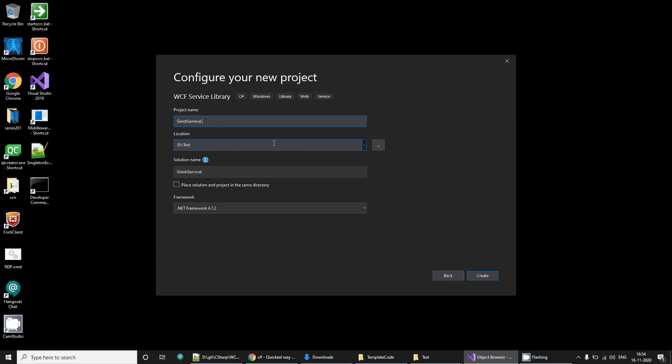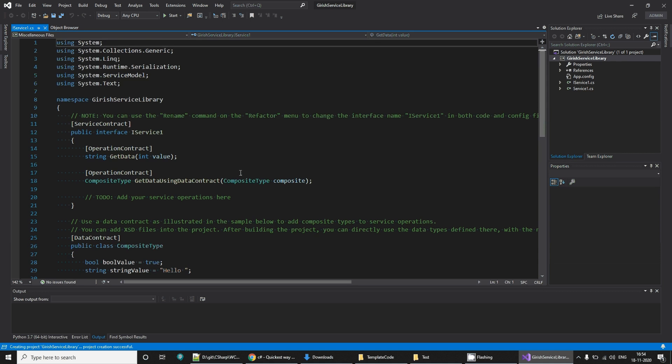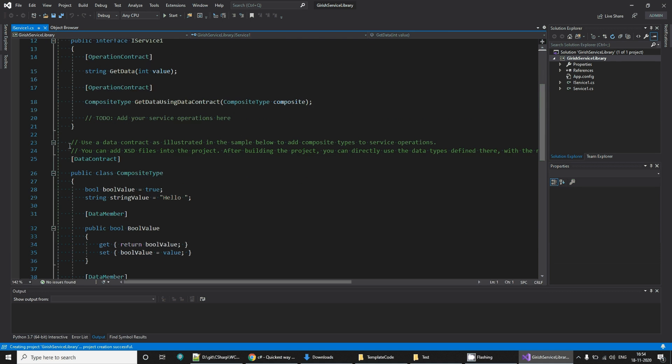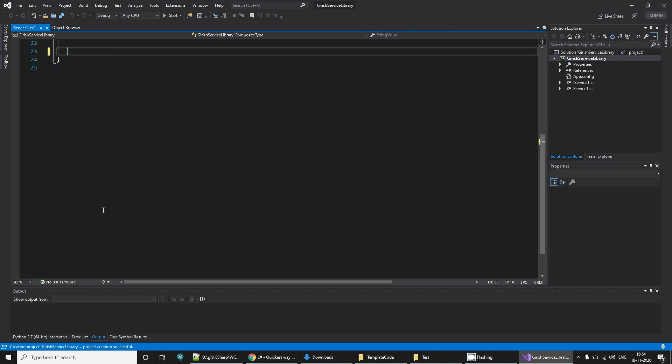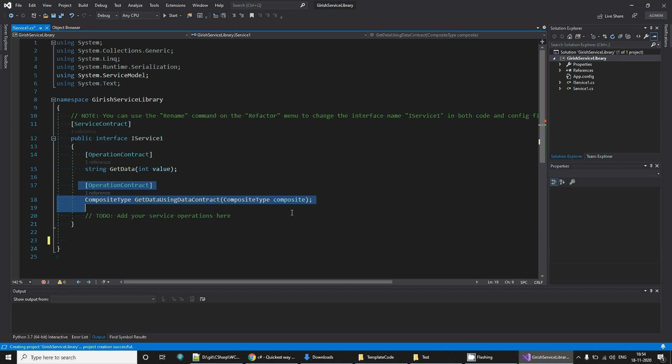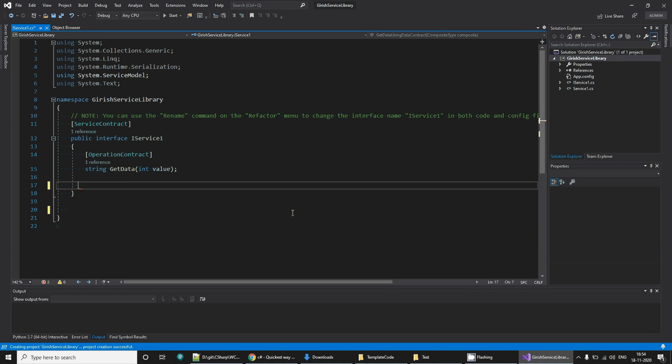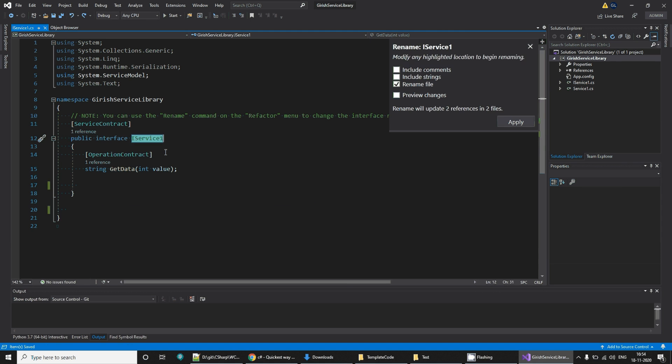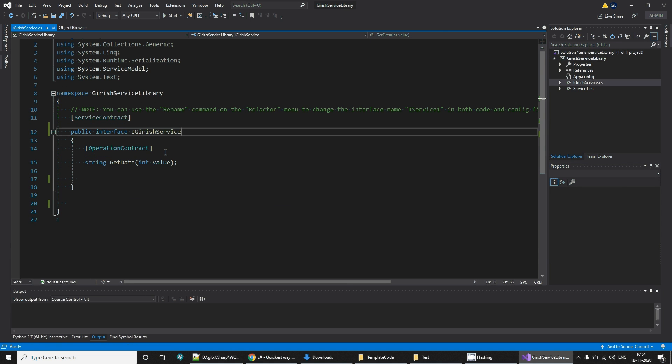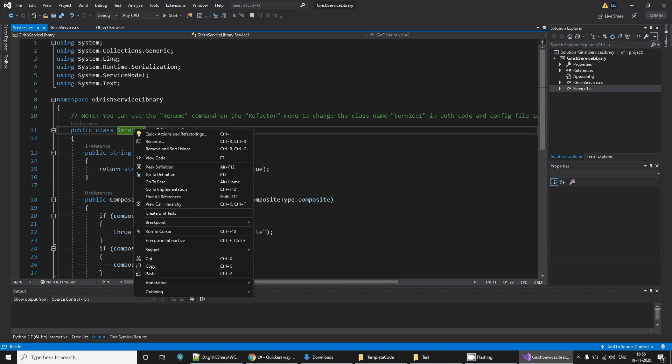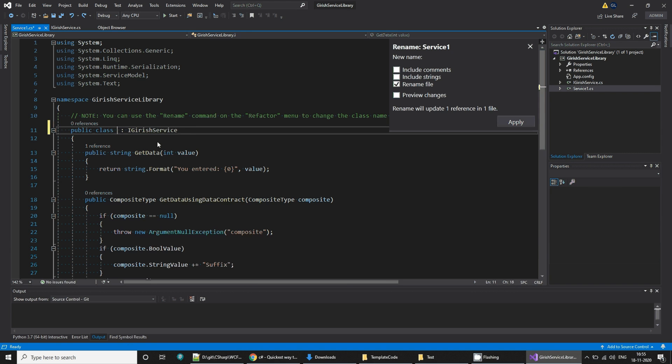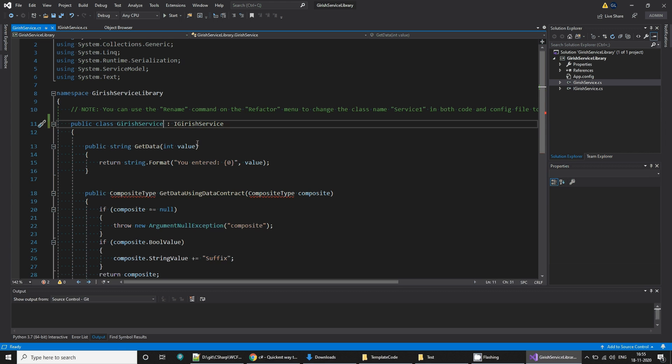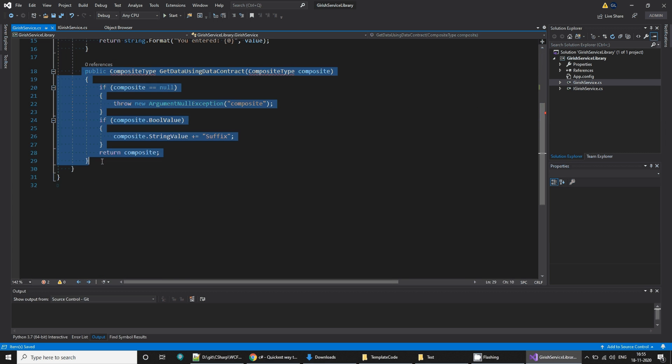Garage service library, create. This creates a service for us. Let's delete some unwanted bits, keep it simple. Let's rename this to my garage service, save. Open this one, select, rename it to garage service.